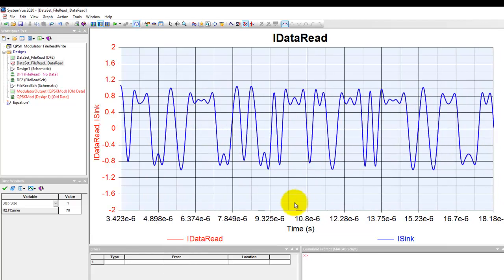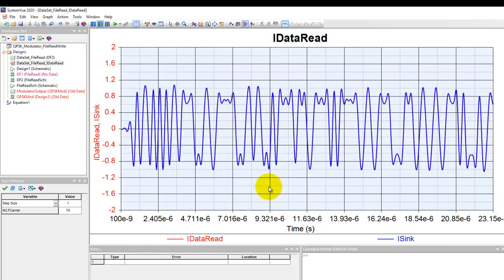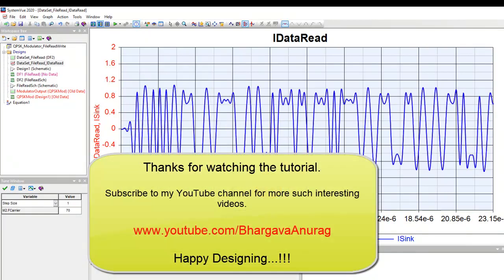So this is how you can do file read and write operation in SystemView. In next video we will talk about how to export data from SystemView in a VSA file format so that you can share it across your hardware colleagues and they can compare your modulator or your system performance versus the DUT they are testing on bench. Thanks for watching this video. Hope you enjoyed the session.